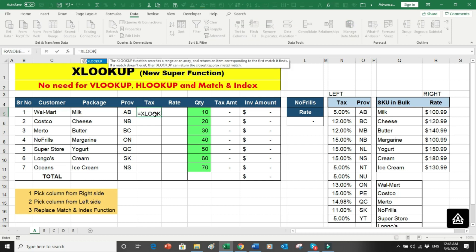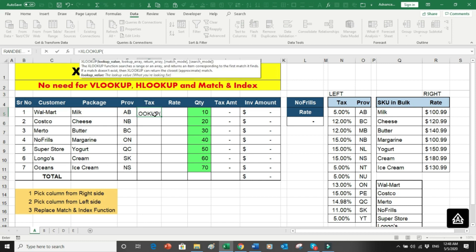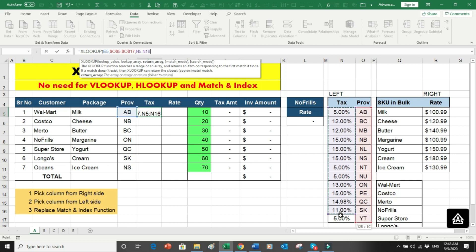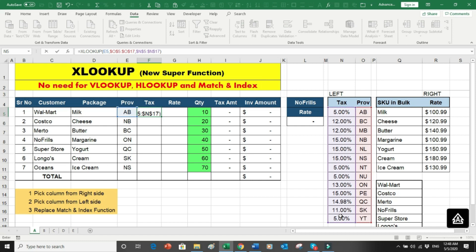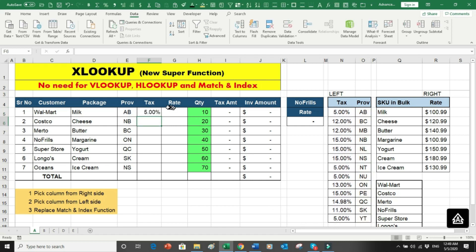So let's start: equals XLOOKUP, open bracket. The lookup value is the province cell. The lookup array is the province column — I'll add a dollar sign because I want to copy the formula vertically. The return array is the tax percentage column, again with a dollar sign. I don't need to put zero for exact match because it is the default. I simply close the bracket and press Enter, and the system has picked 5% for Alberta.